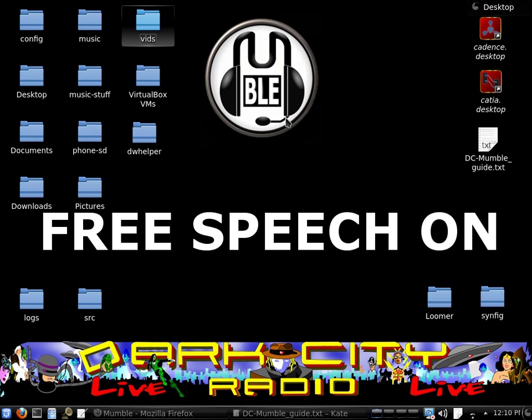Hi, this is Dan from darkcityradio.com, the world's first free and open source radio station.